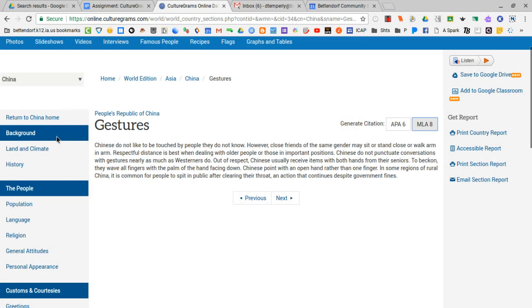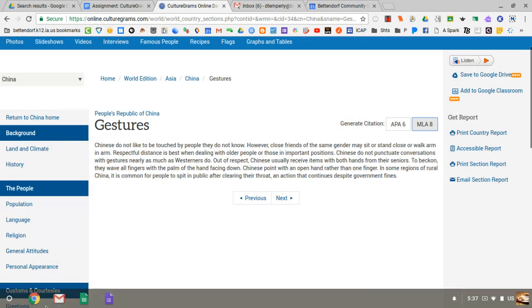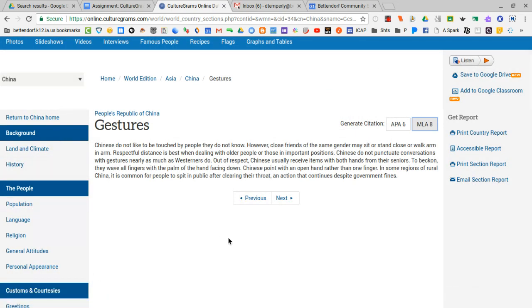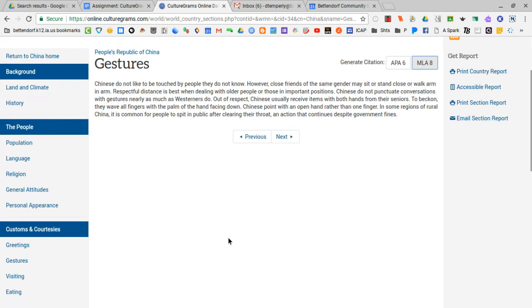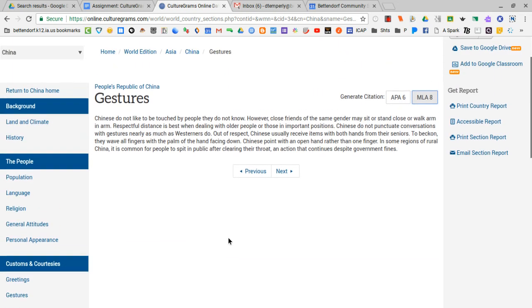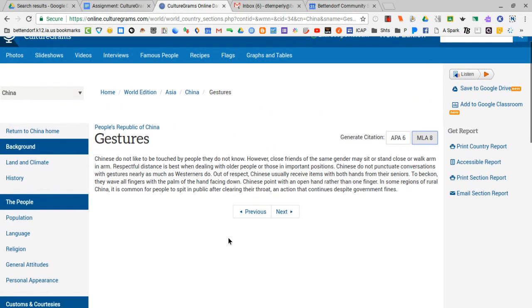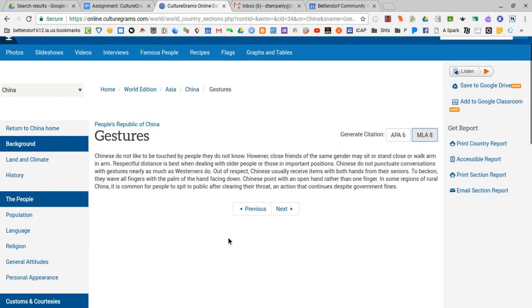That's located, like I said, for every single subtopic article from the left-hand navigation. So that's basically it for that part of culturegrams.